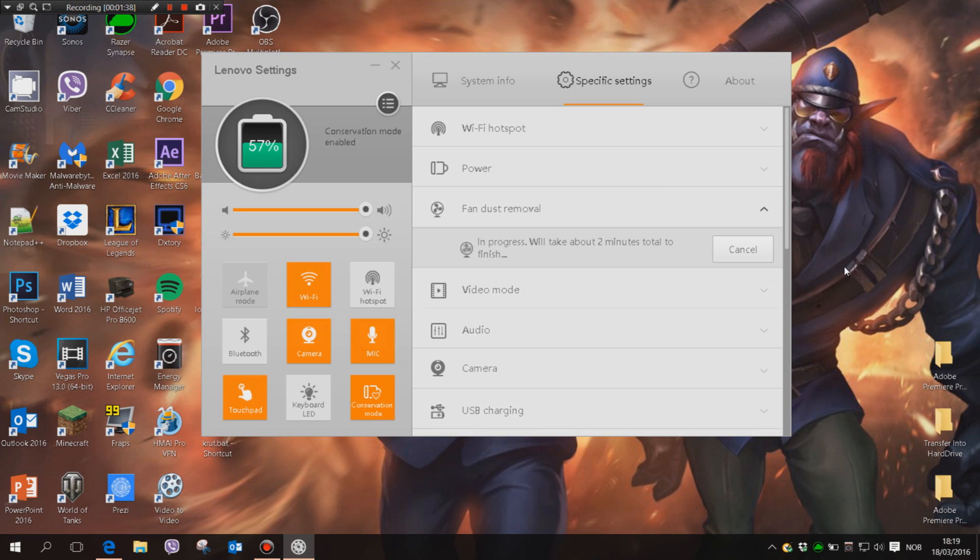But of course, if you really want to get rid of all the dust, you should of course open your laptop or PC and get rid of it there. So I'll just speed up the video, and I'll talk to you when it is done.